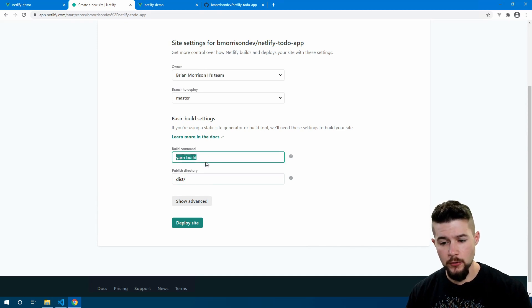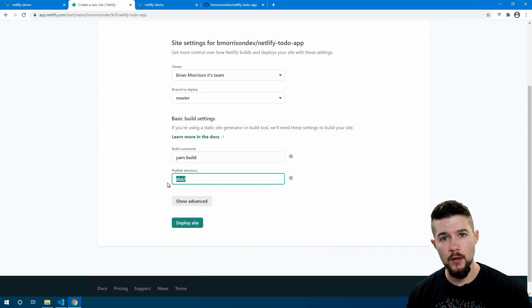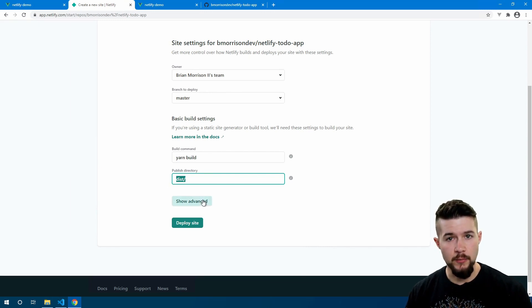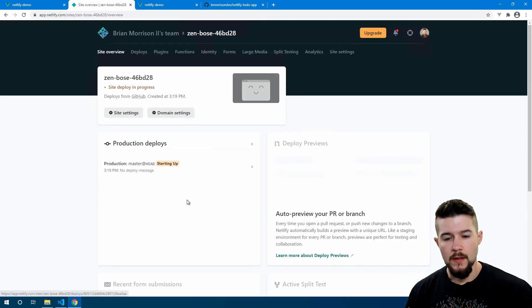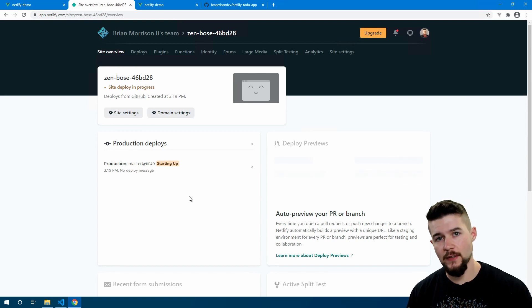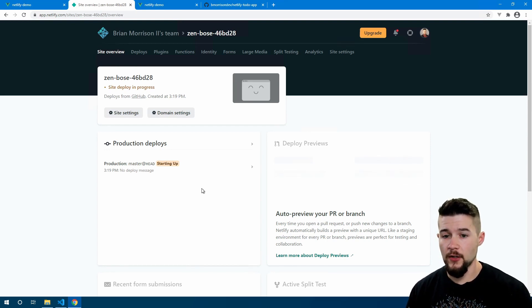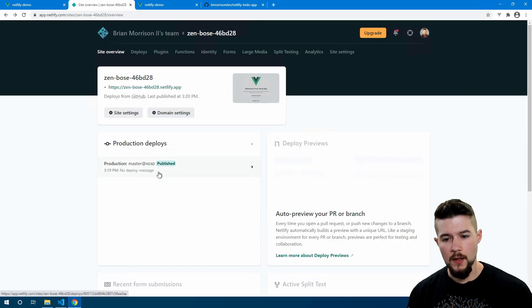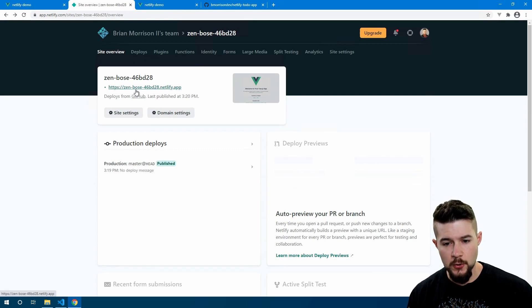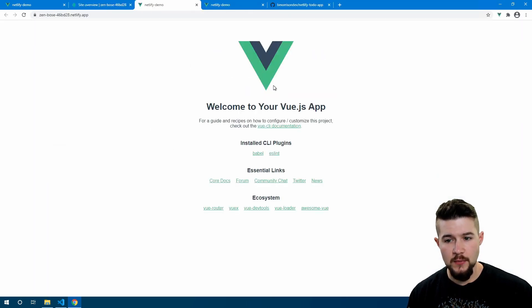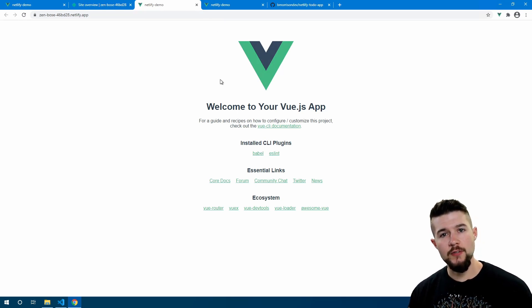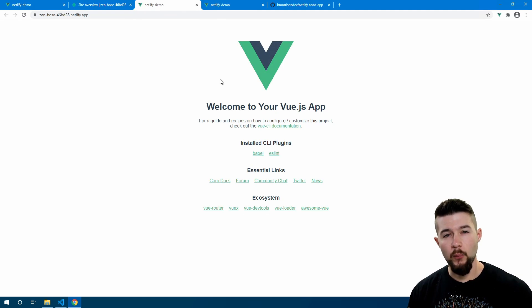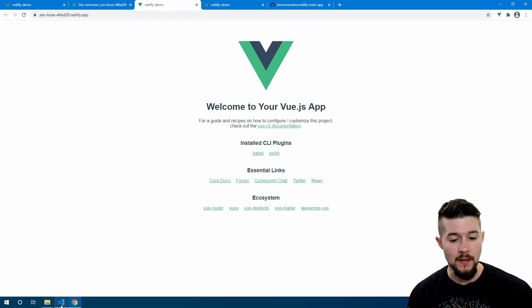Netlify automatically detected that I was using Vue, so it knows that `yarn build` is the command to build it and the `dist` folder is where our artifacts will be created. This is completely fine as the default. I'll click 'Deploy site' and now Netlify is going to do some magic behind the scenes — it's going to pull all our code in, build the application, take the contents of the dist folder, and automatically publish them to our website. After refreshing, we can see our website is published. Clicking on the new URL provided, we have the same application without having to do anything manual.